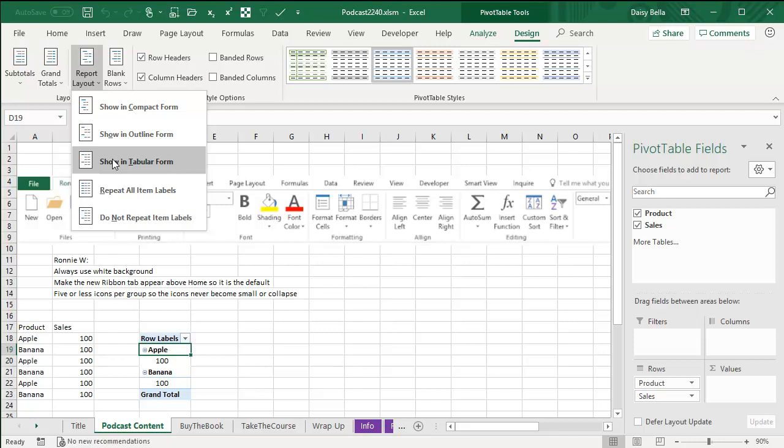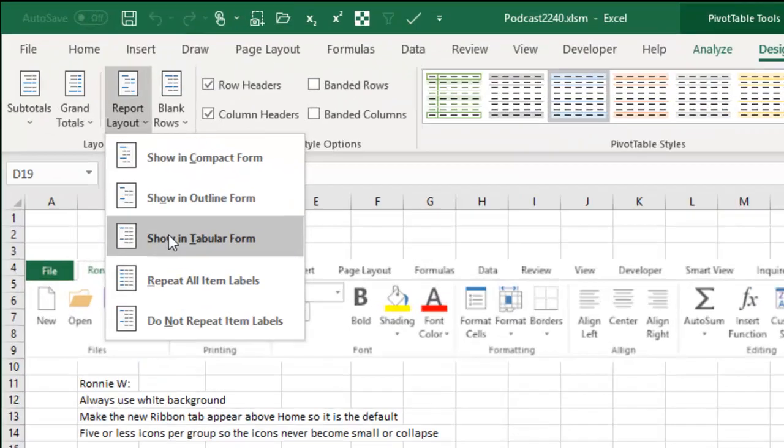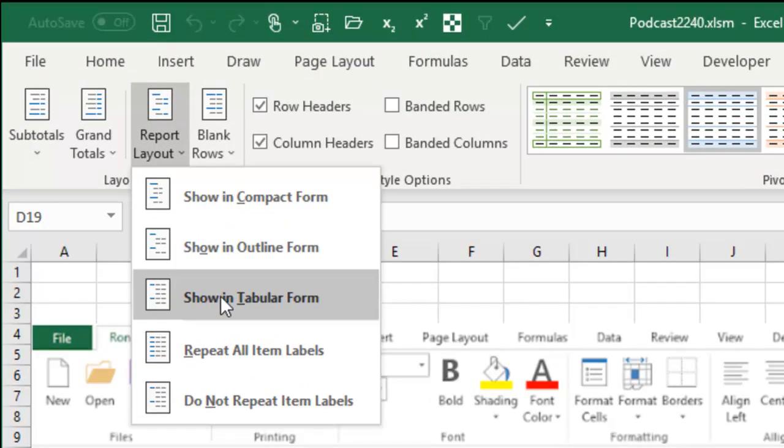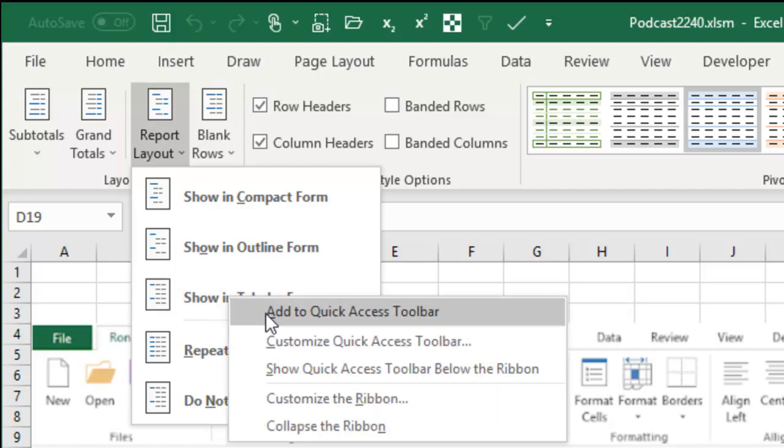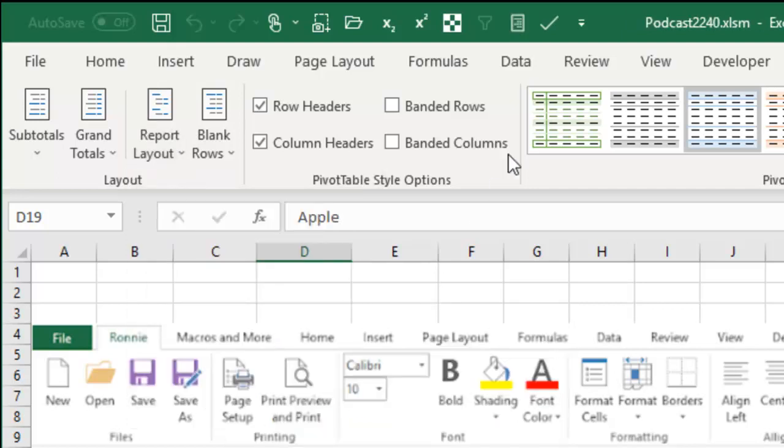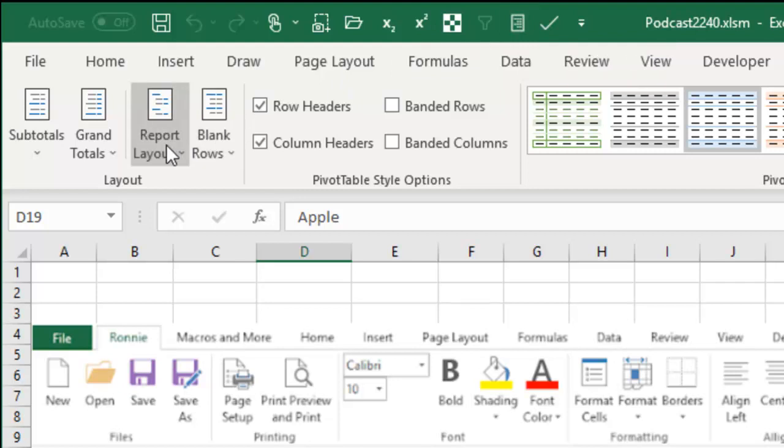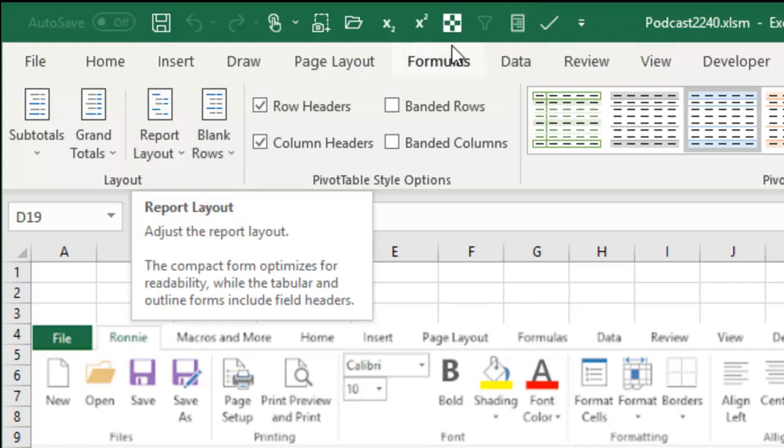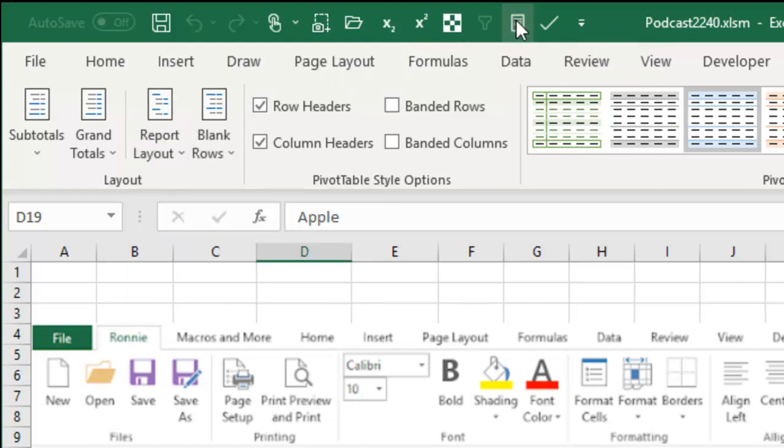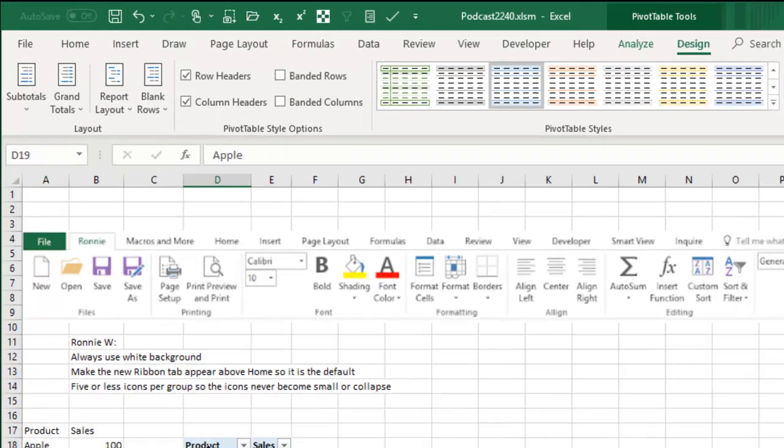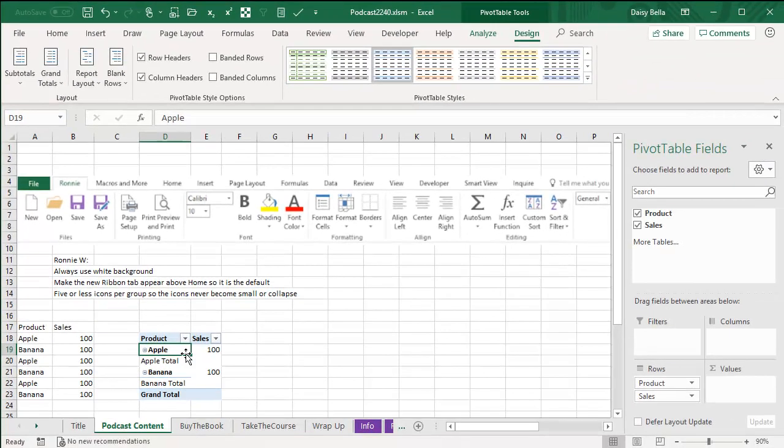But in the chat panel, Ronnie W. from Texas said, hey, you can just add this to the quick access toolbar and sure enough, right click, add to quick access toolbar like that. I never realized that was one that you could add to the quick access toolbar, but now with one click, bam, it's back in Tabular Form, which is the form that I like.